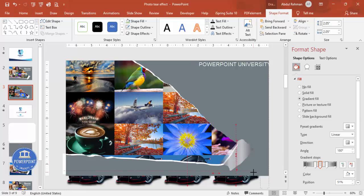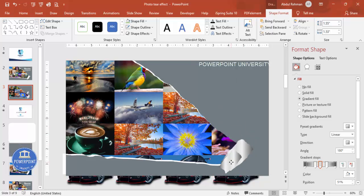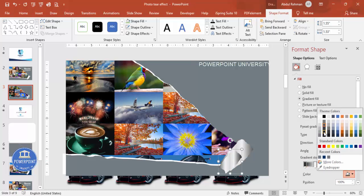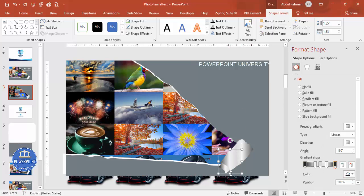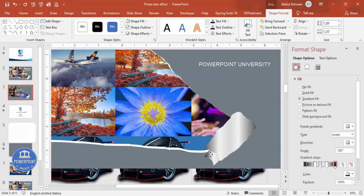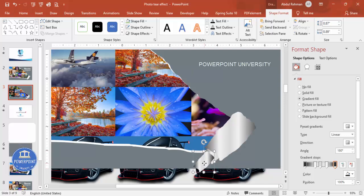Reduce the size of the gradient shape, increase the width, then press Ctrl+D to duplicate it. Reduce this duplicate slightly and make it a bit darker. Send it to back. Add one more fold shape, reduce its size, and send it to back again. This creates a two or three-fold layered paper effect.